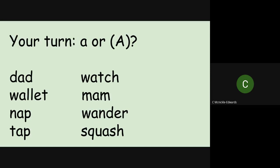So now it's your turn. I want you to repeat like I've just done. Have a go at segmenting and blending each of the words. Put the A sound in first.